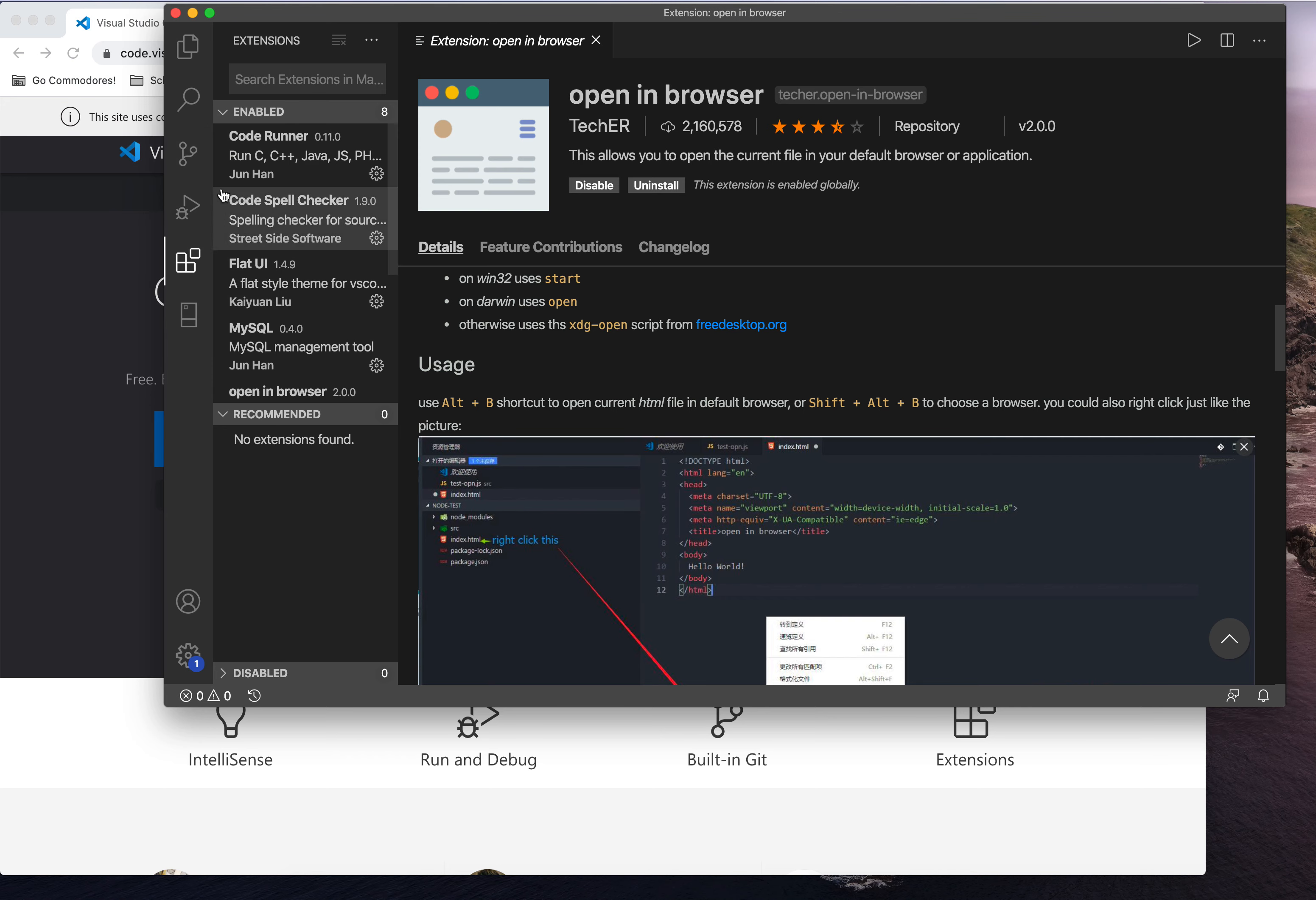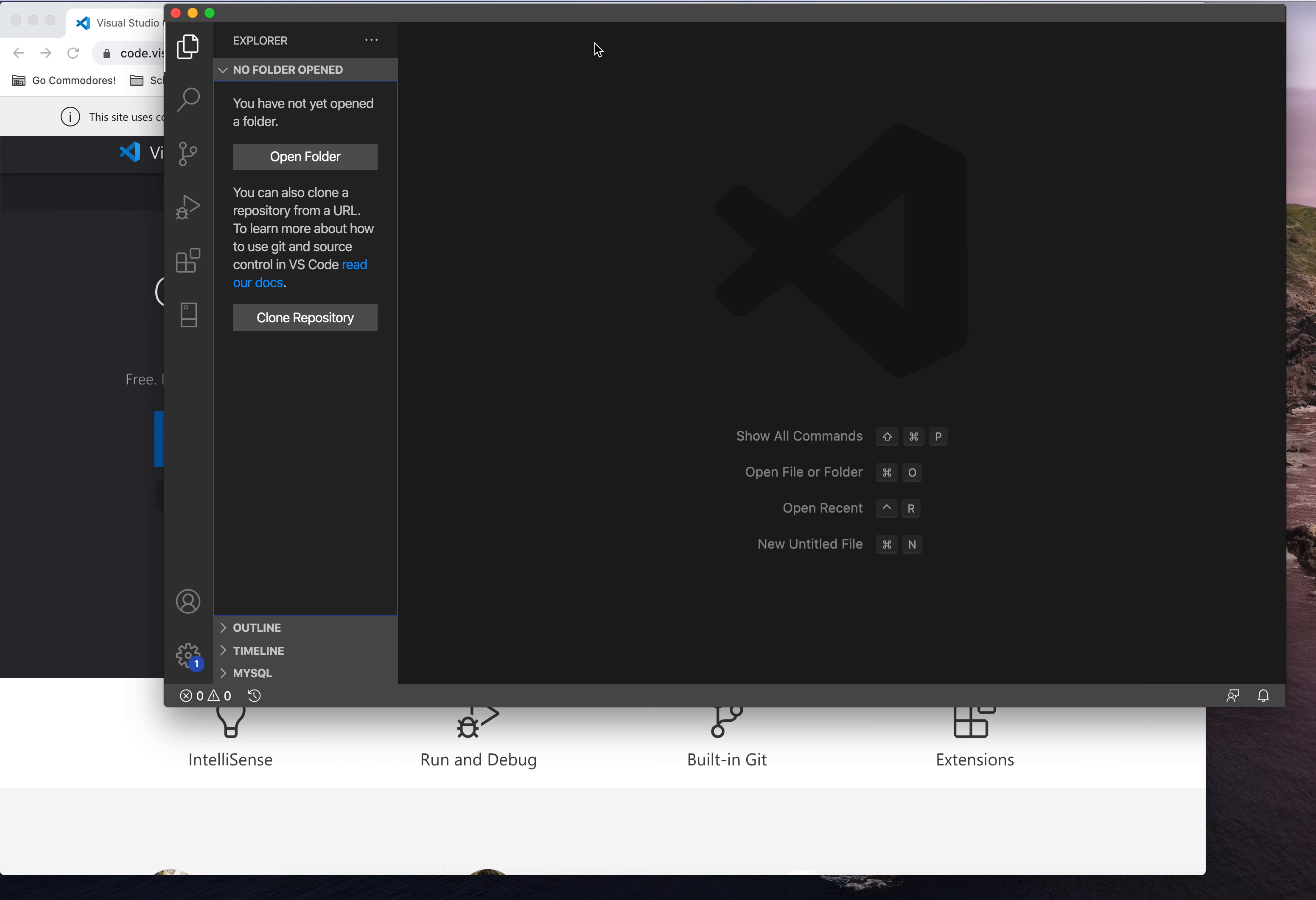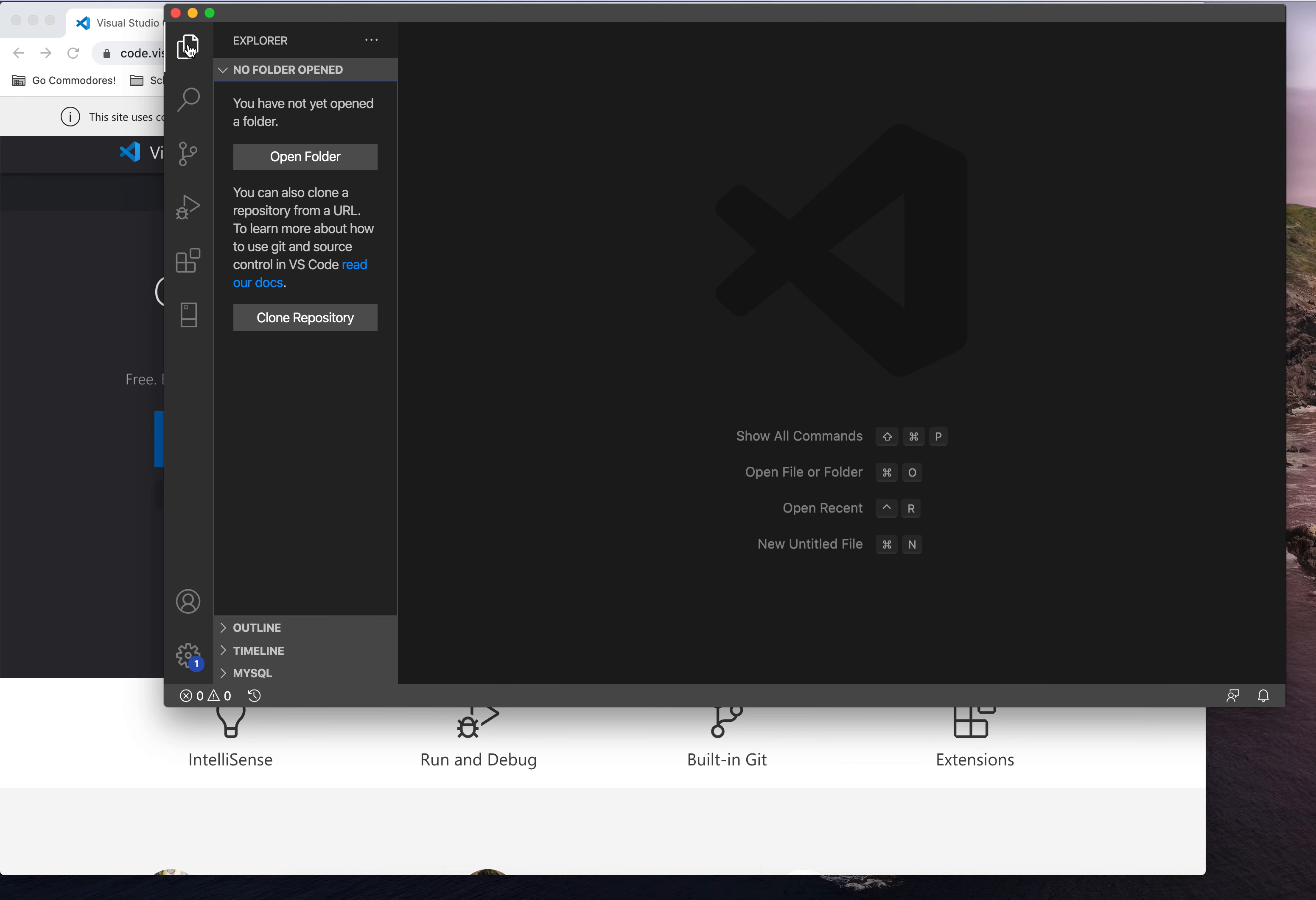One more thing, as we are using Visual Studio Code, what is great about this is you don't have to open all of your files separately. You can open entire folders, and then all your files will appear in this pane, which you can hide and show again.